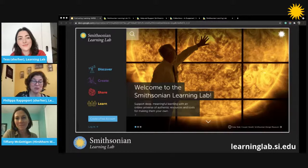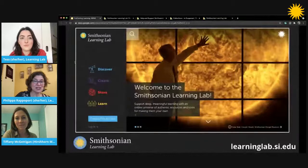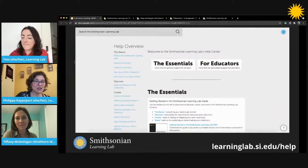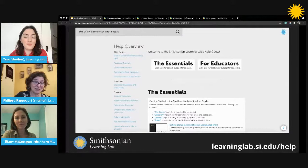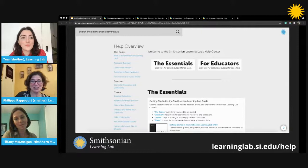You can find links to the Learning Lab collections and resources in the description section of this video. The help center isn't just a place to find upcoming and archived webinars — you'll also find step-by-step instructions to do basically everything you want to do in the lab, from searching for resources to building your own collections to using them with students.